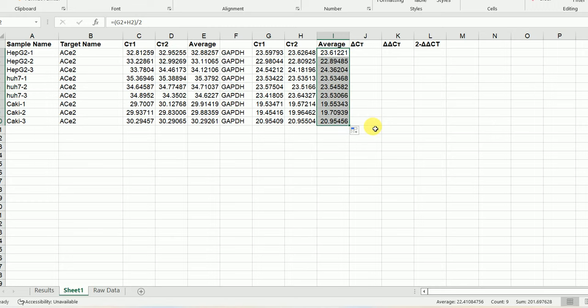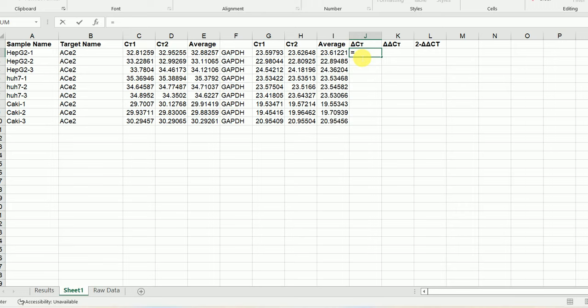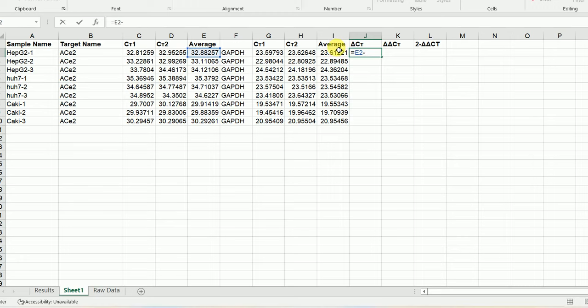Now we have calculated the average Ct value for all samples. The next thing we're going to do is calculate the delta Ct value. What is delta Ct? Delta Ct is basically the difference between the Ct value of the target minus the average Ct value of the reference. ACE2 is our target gene and GAPDH is our reference. We select the average Ct of the target minus the average Ct of the reference, hit enter, and drag it down to the end.